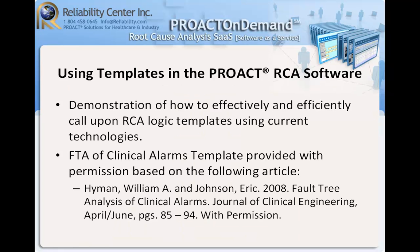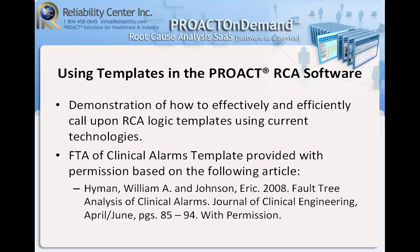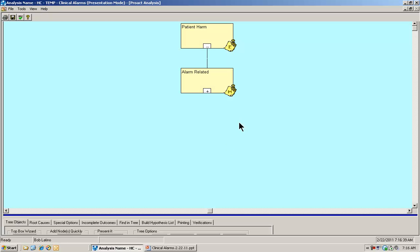As I said previously, we're going to demonstrate how to effectively and efficiently call upon RCA logic using current technologies. I'd like to take a moment to thank personally Dr. Hyman for permission to use his article entitled Fault Tree Analysis of Clinical Alarms, which was provided by the following reference. So let's go ahead and see how we can take the value of this knowledge and experience and inculcate it into our root cause analysis efforts real time.